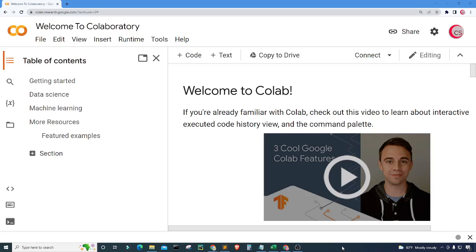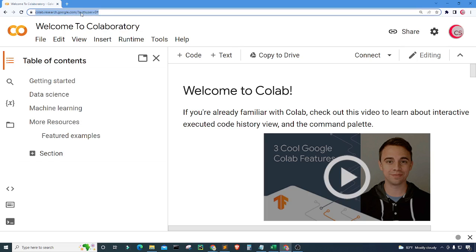Hello everyone and welcome to this video on the Python programming language. The Motley Fool says tracking your expenses could be the key to becoming rich, so if you're looking to get a hold of your spending habits, you may want to consider using something to track your expenses. In this video I will create a very simple expense tracker. I'm currently on Google's website called codelab.research.google.com.